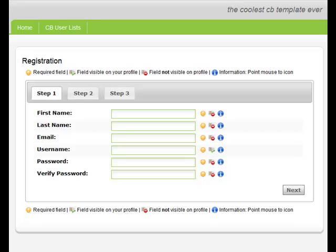What you are seeing is a CB 1.4 registration page on a Joomla 1.6 website where we have installed and configured the CB conditional plugin.